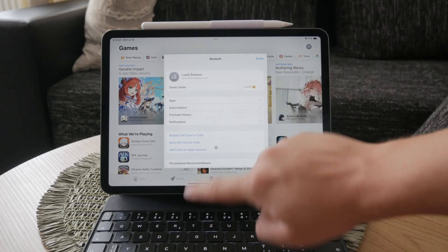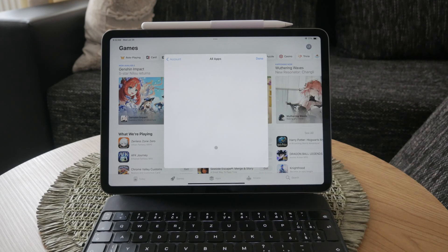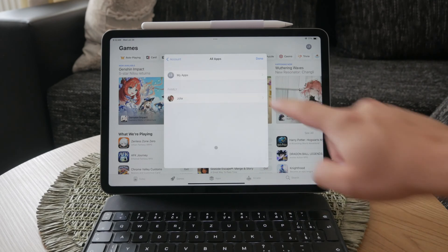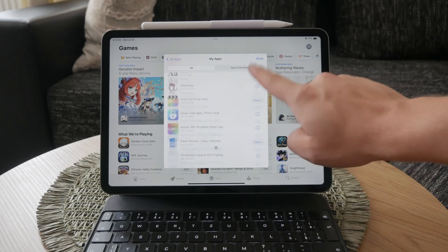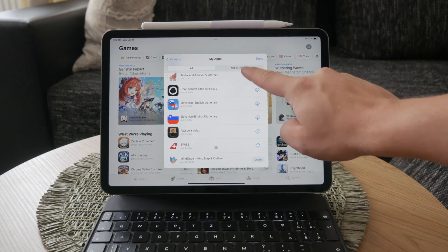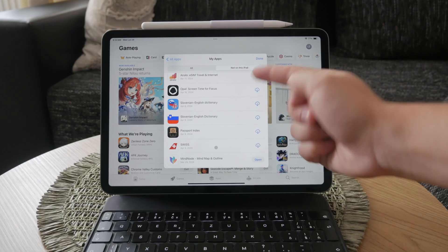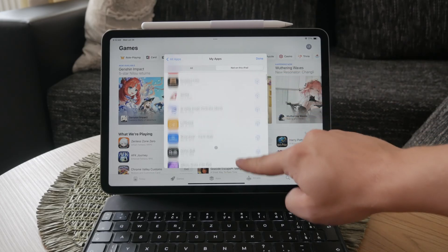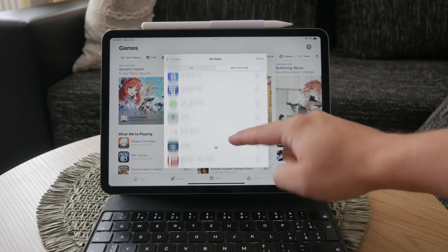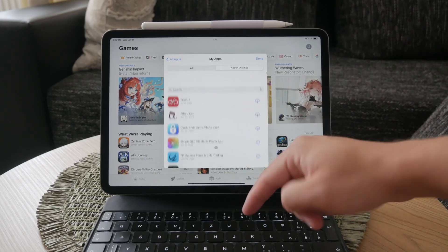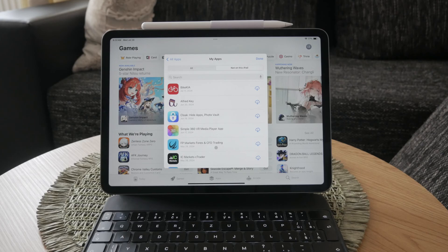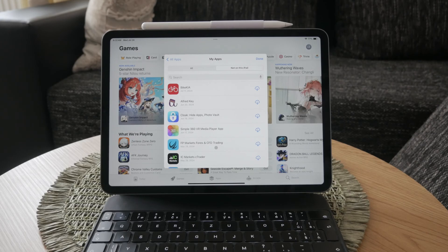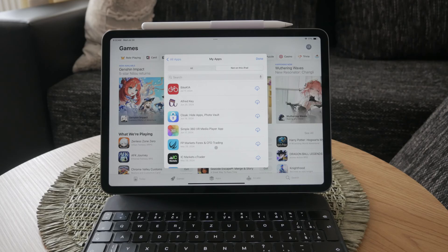To find apps that have been deleted, navigate to the not on this iPad tab within the purchase section. Here, you'll see a comprehensive list of all the apps that were previously downloaded but are currently not installed on your iPad. Browse through this list to locate the app you want to restore.